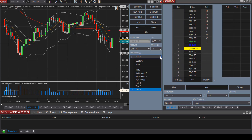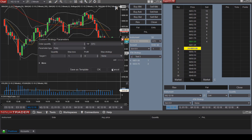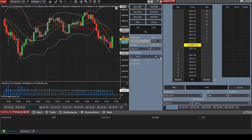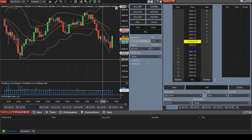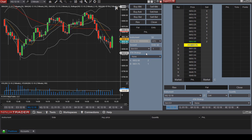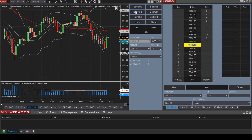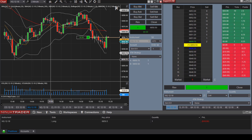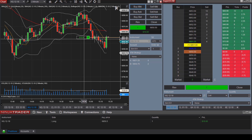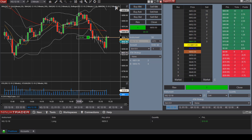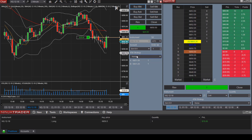Now let's say we forgot to select an ATM strategy. We logged into the platform and forgot, and we take a long position by buying market. As you can see, we don't have the ability to enter a target exit price and a stop loss price because we did not select an ATM strategy.